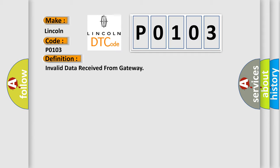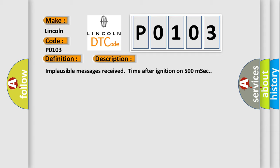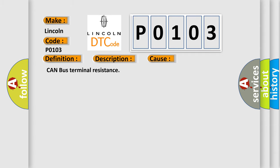And now this is a short description of this DTC code: Implausible messages received time after ignition on 500 MSEC. This diagnostic error occurs most often in these cases: CAN bus terminal resistance.